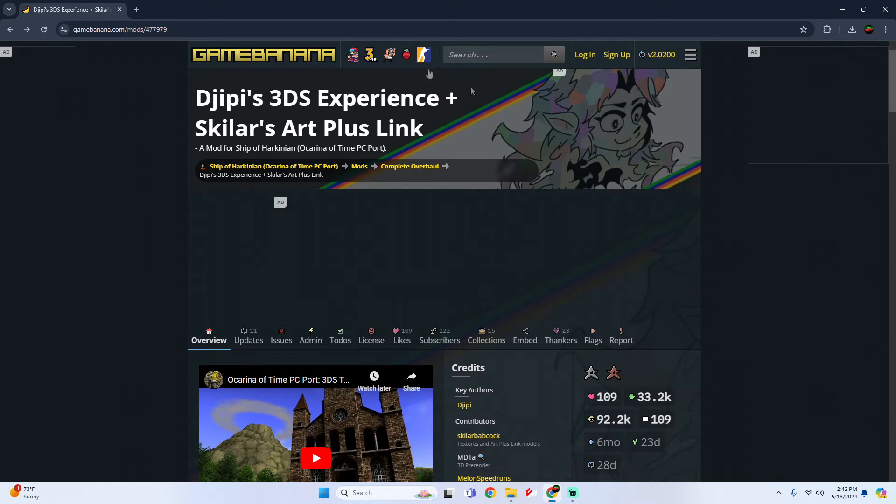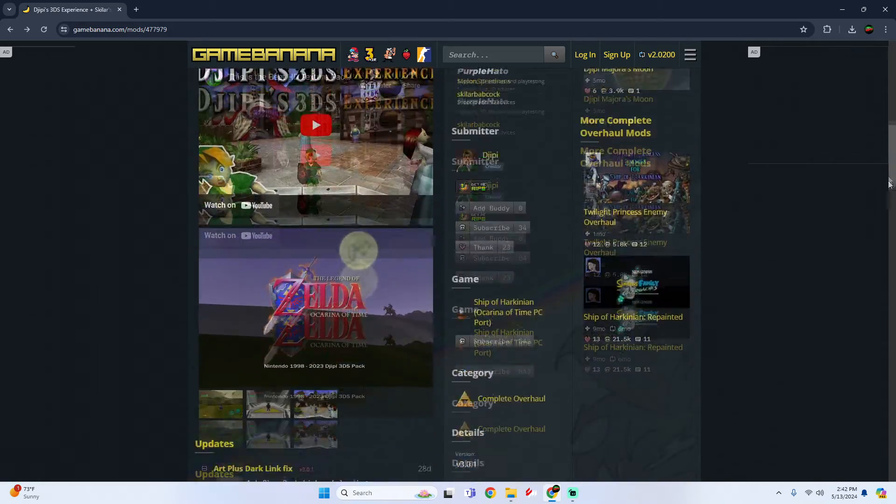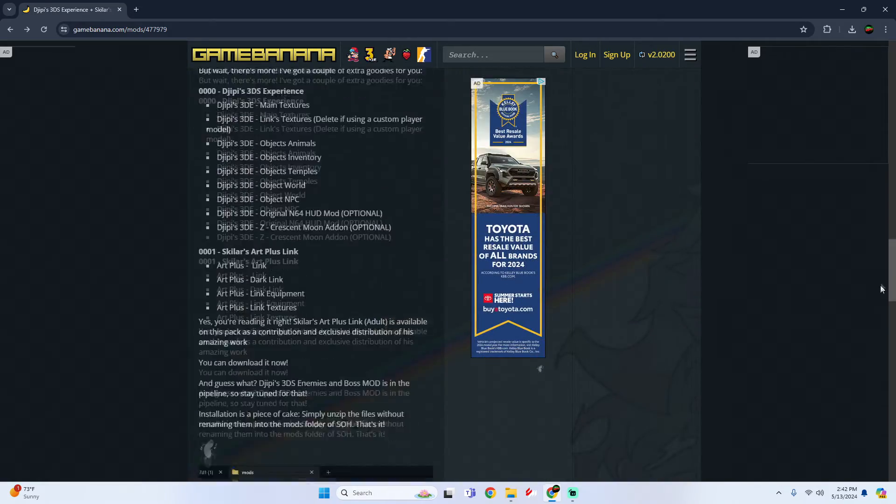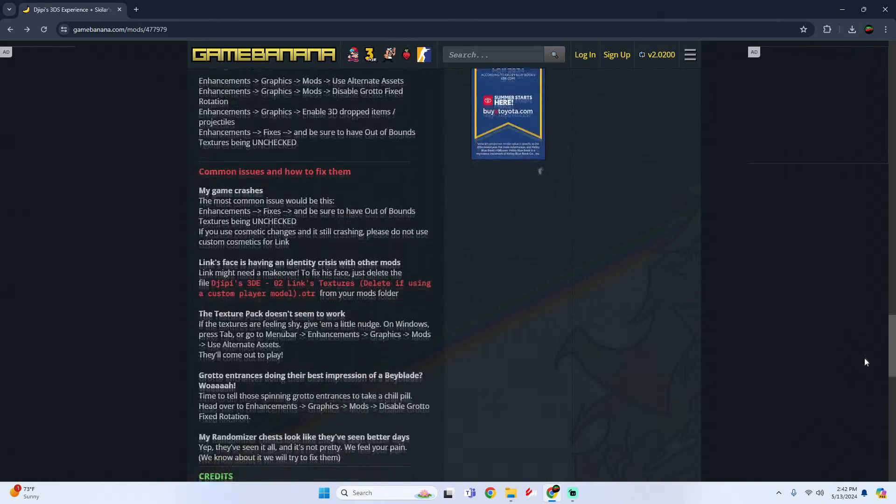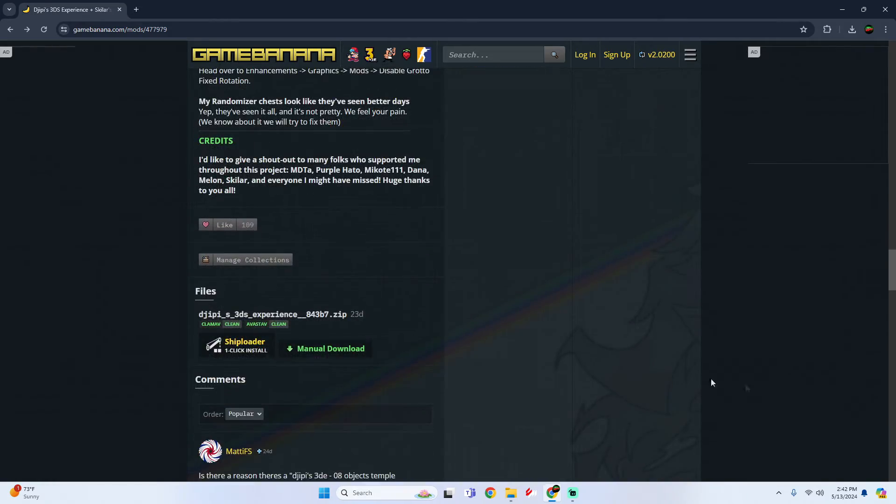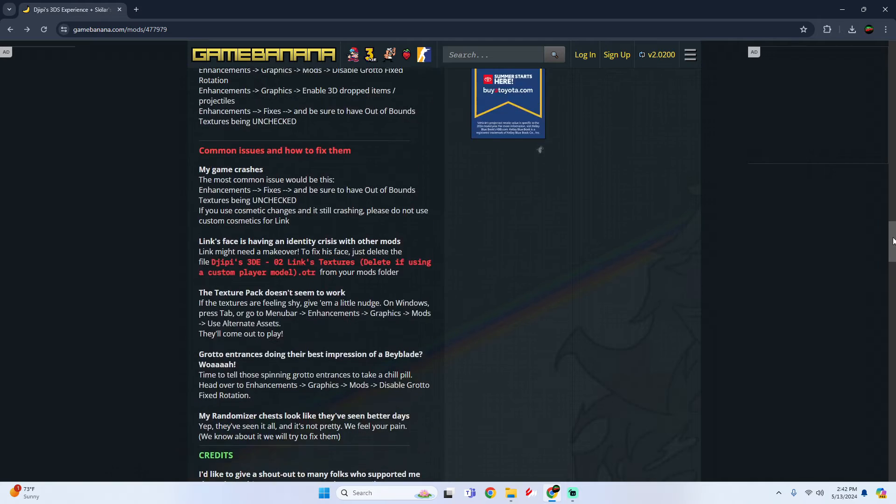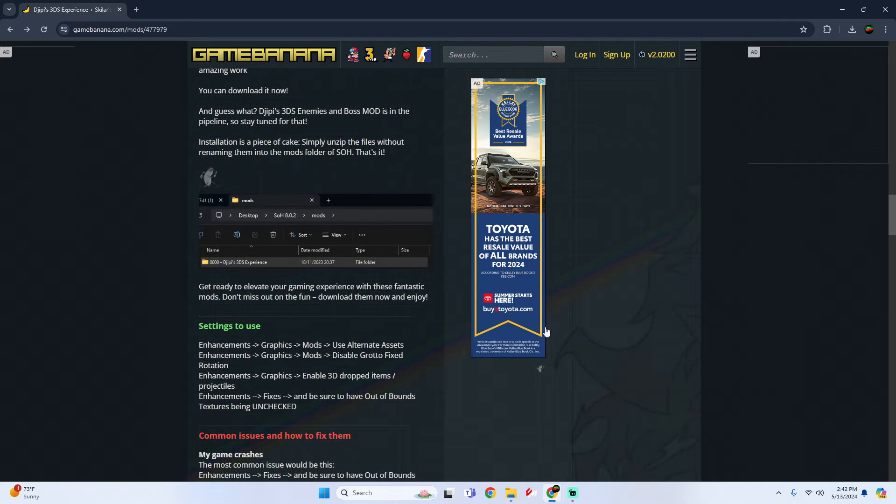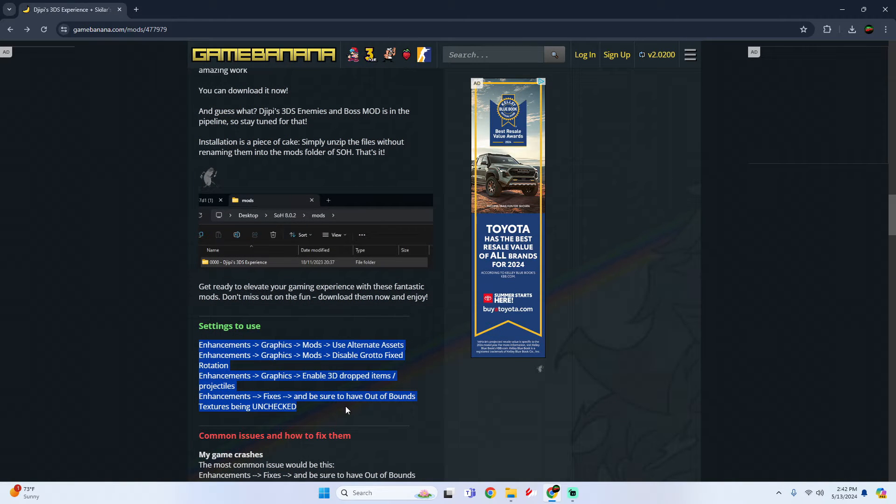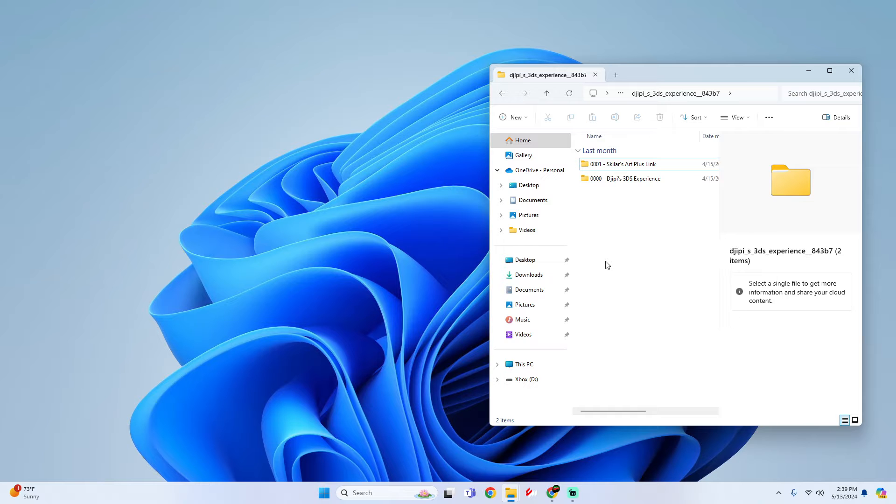For this video I will be using this texture pack here. If you scroll down a little bit, this is where you would download it. And then also here are the settings that we are going to have to enable within the app for the texture pack to work.